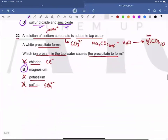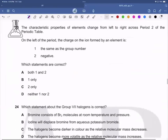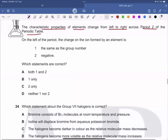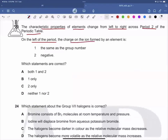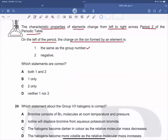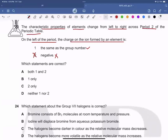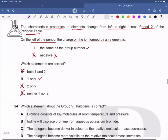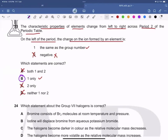Question 23: The characteristic properties of elements change from left to right across period two of the periodic table. Looking at statement one: on the left of the period, group number one has a charge of positive one, and group two has a charge of positive two — so the charge is positive on the left. Statement one is wrong. Statement two is correct, so only statement two applies. Options A, C, and D are wrong, and B is the correct answer.